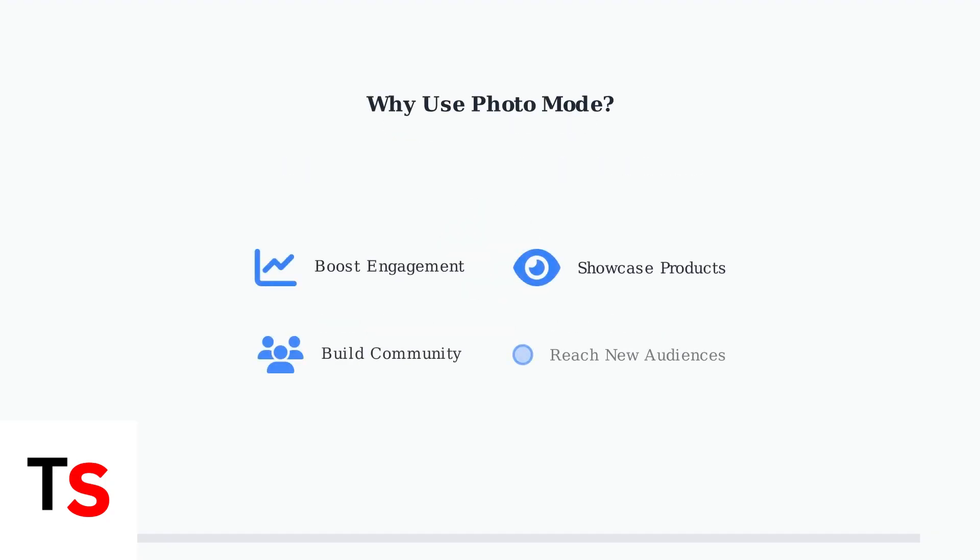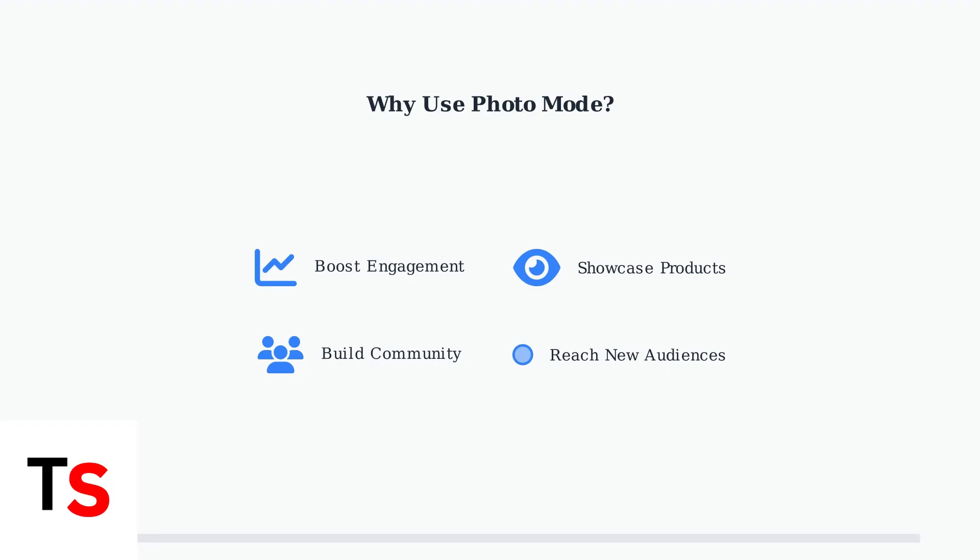Photo mode on TikTok offers several key benefits. It helps boost engagement with your audience, provides an excellent way to showcase products, enables creative storytelling, helps build community connections, and allows you to reach new audiences through visual content.